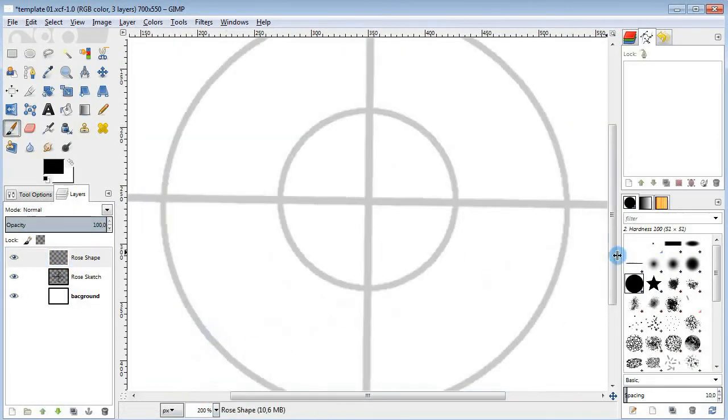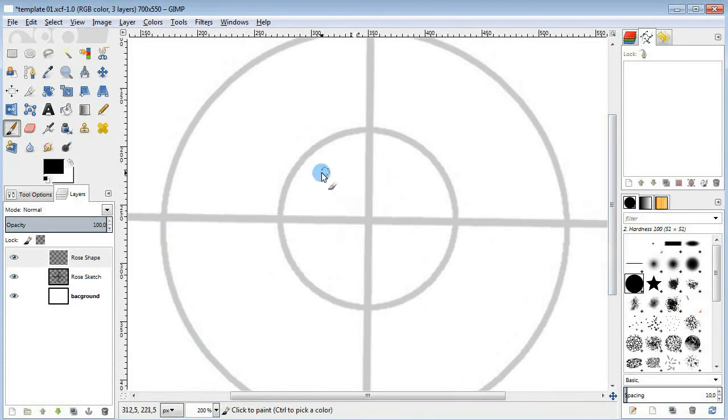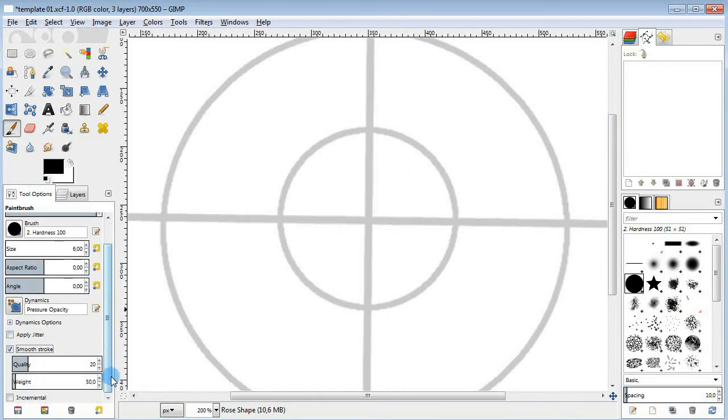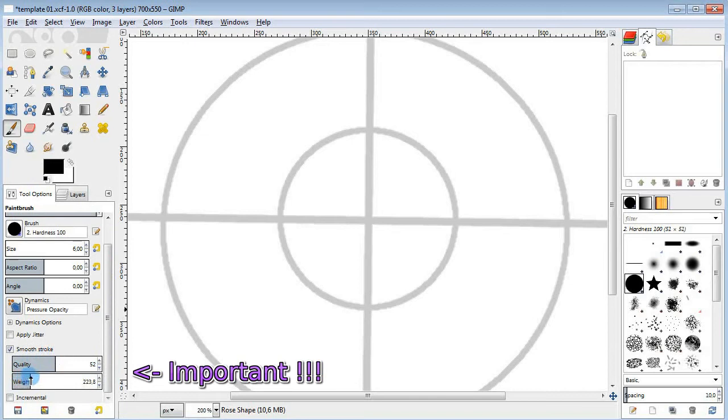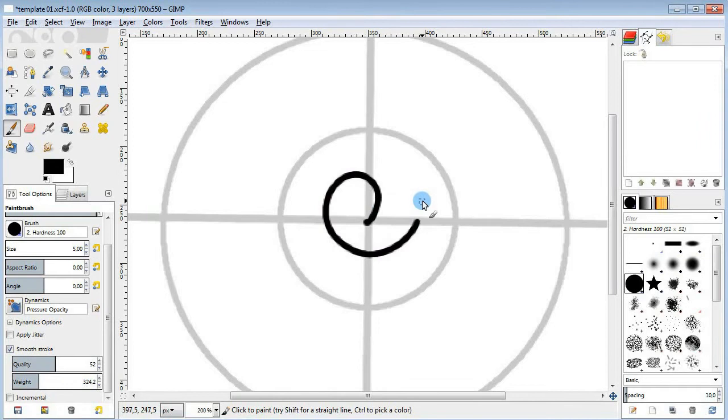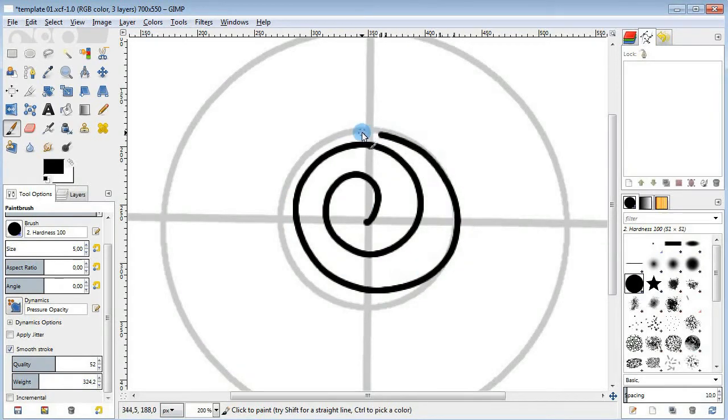I'm going to start off by creating a spiral in the middle of the smaller circle. Take the brush tool, enable the smooth stroke option, increase the quality and weight values and draw a spiral. Something like this.